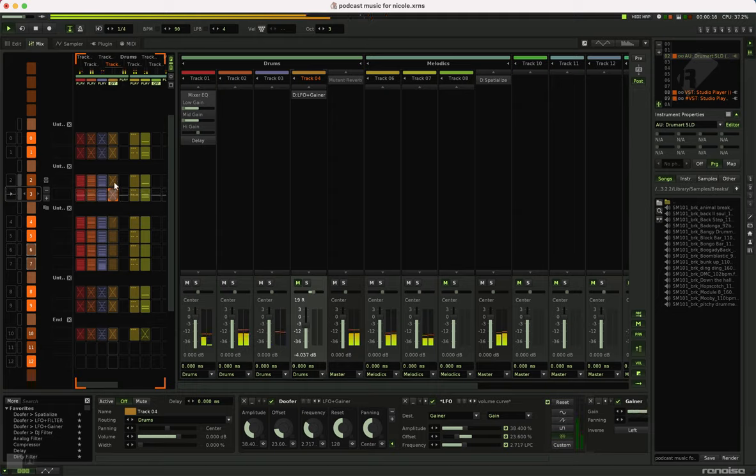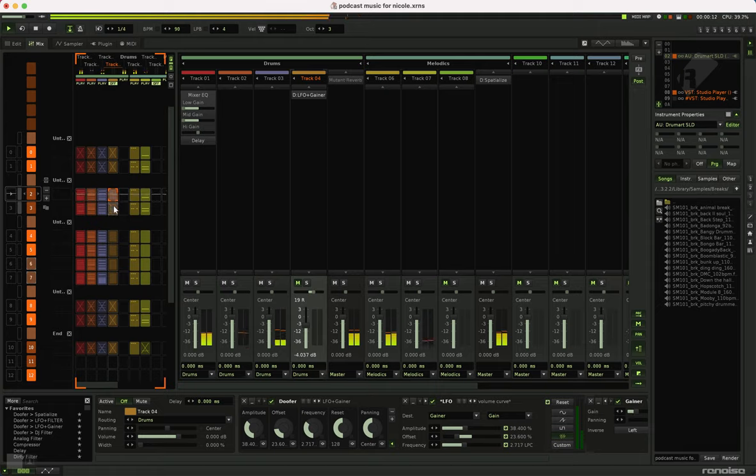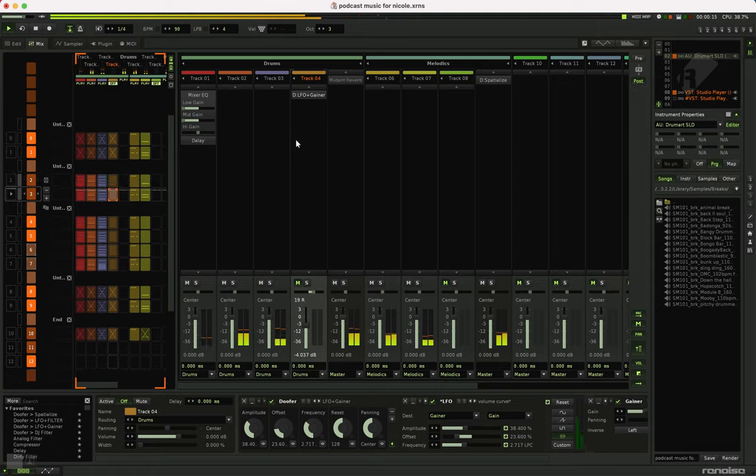And then it looks like I have another layer of drums here, too. I think this is some hi-hats.